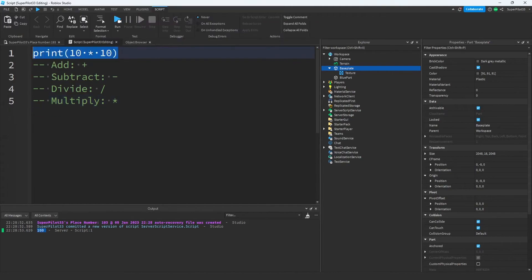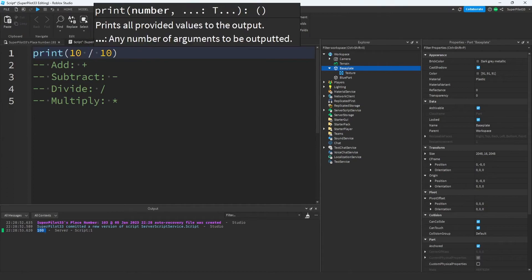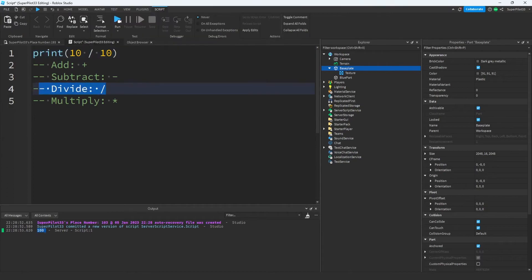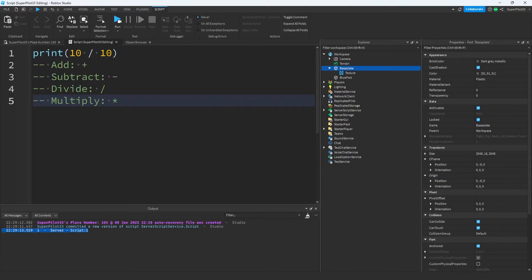This code right here gave us 100 because 10 times 10 is 100. However, if I were to use a slash, which is divide, it would give me 1. And that's because 10 divided by 10 is 1. There isn't much else to say here because math is really simple in scripting. You have these 4 operations and you can do anything you want with the numbers.